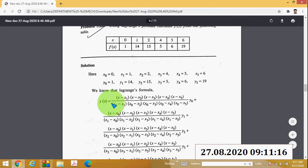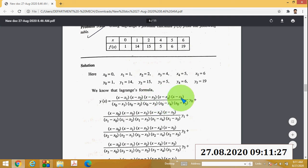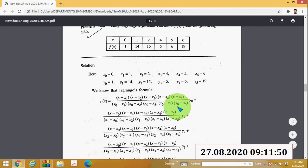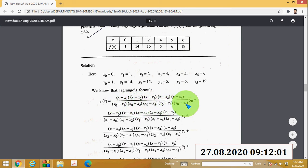For the first term, the numerator is (x − x₁)(x − x₂)(x − x₃)(x − x₄)(x − x₅) — you remove x₀ from the numerator. The denominator is (x₀ − x₁)(x₀ − x₂)(x₀ − x₃)(x₀ − x₄)(x₀ − x₅), multiplied by y₀, which equals 1.